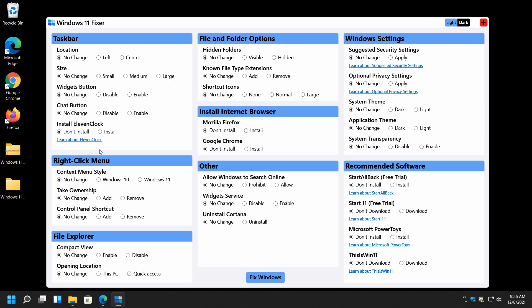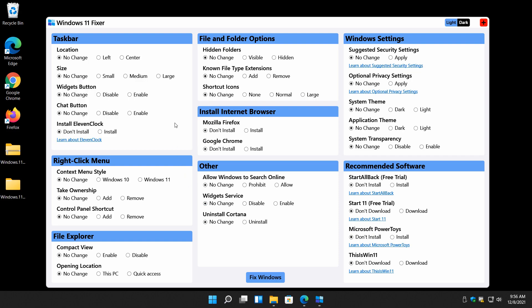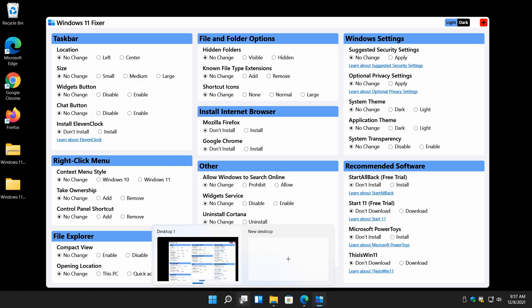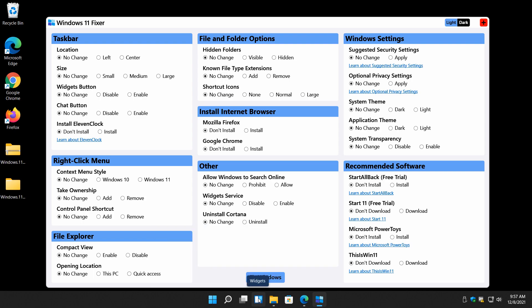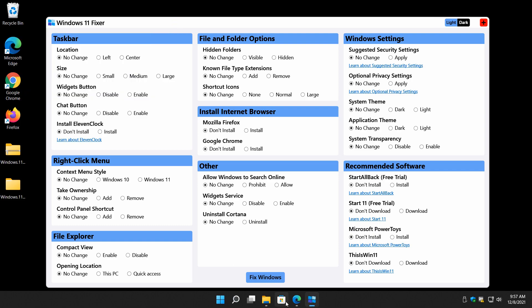So here's your widgets button. I'm sorry. I actually got used to this. I got to put it back in the center. I get so used to it now. Widgets. You want to remove that. Just click on disable, fix. You see it's gone. Restart later.